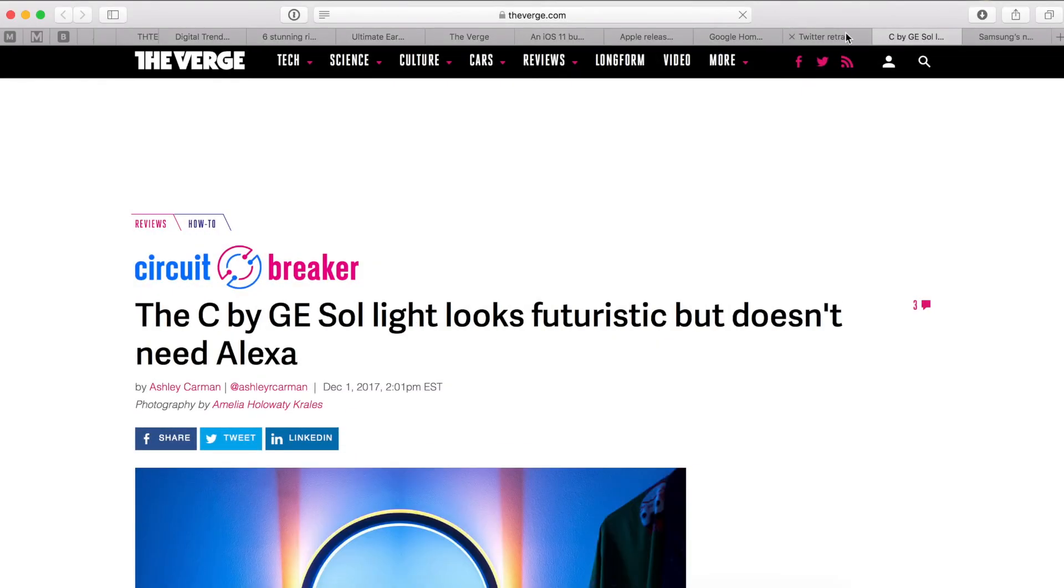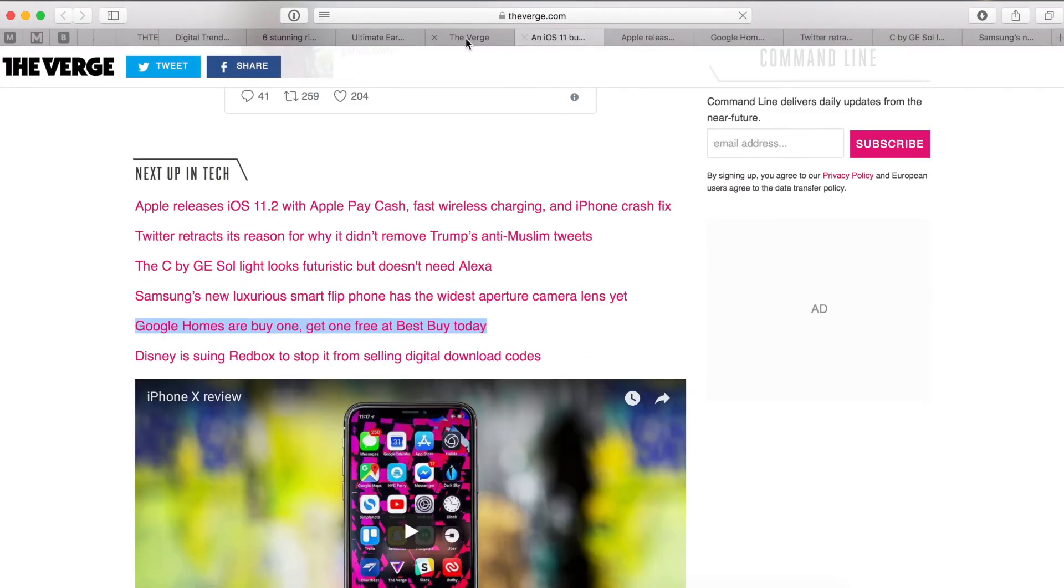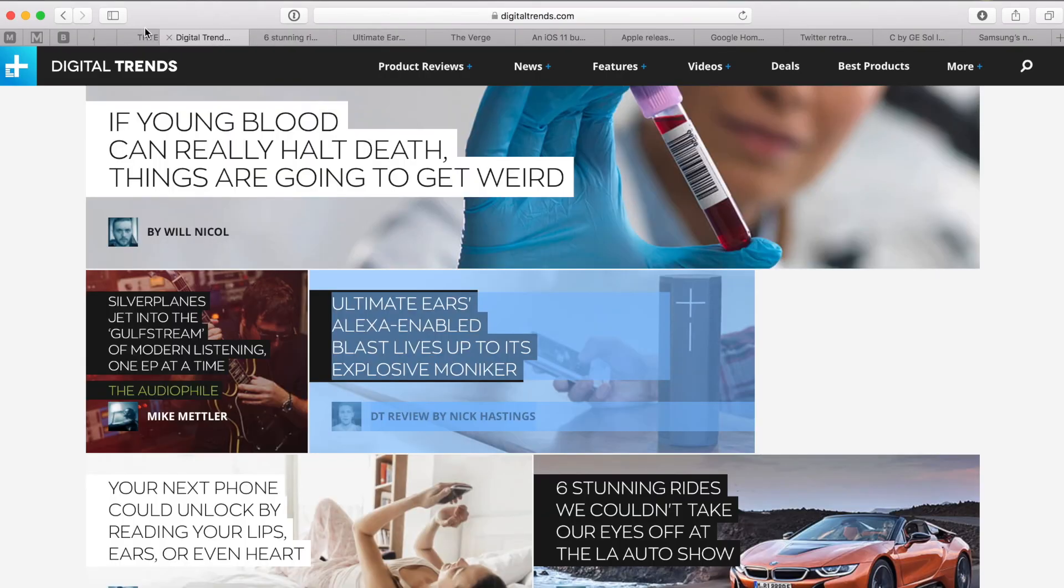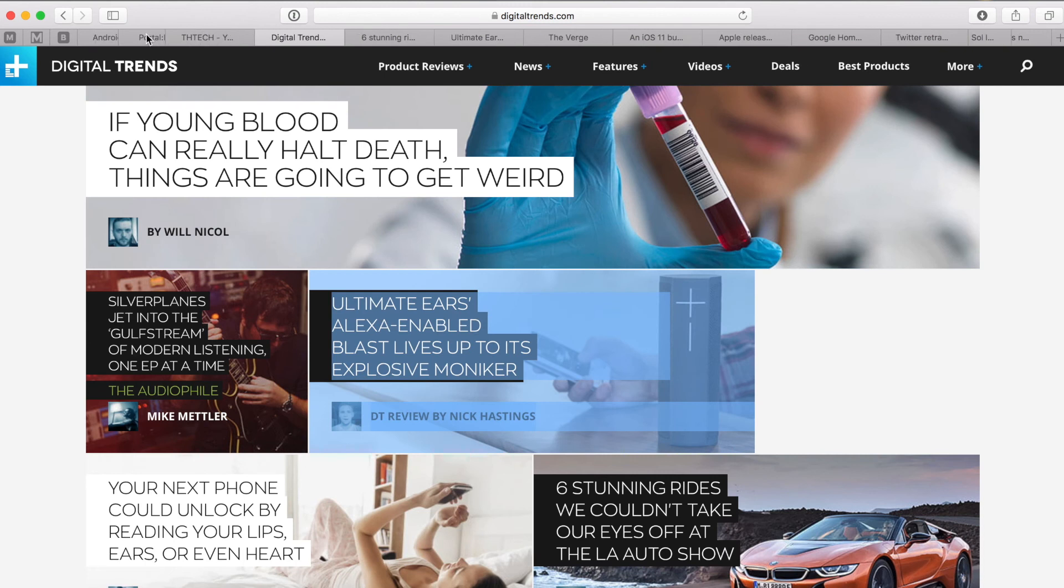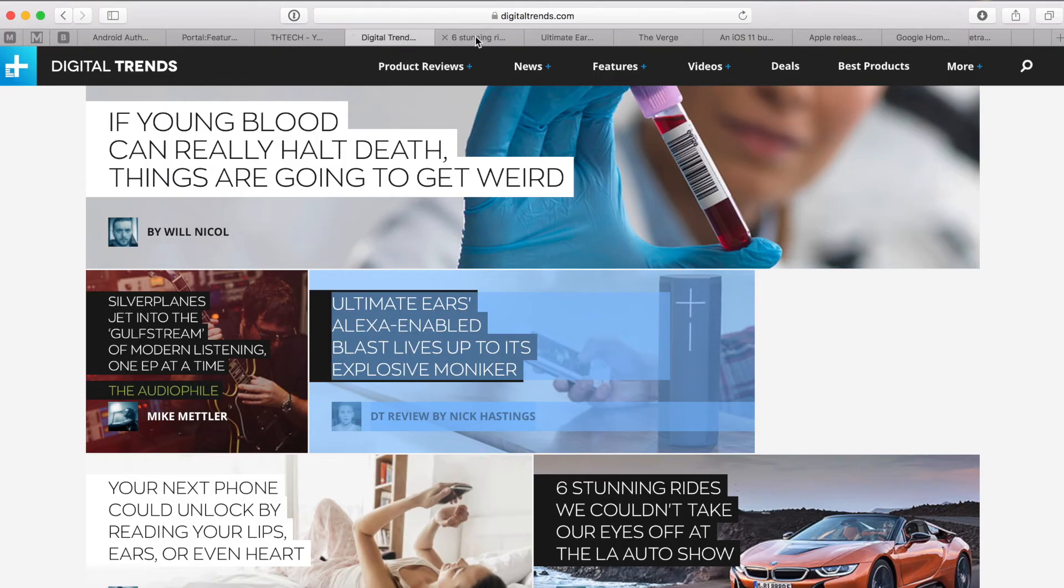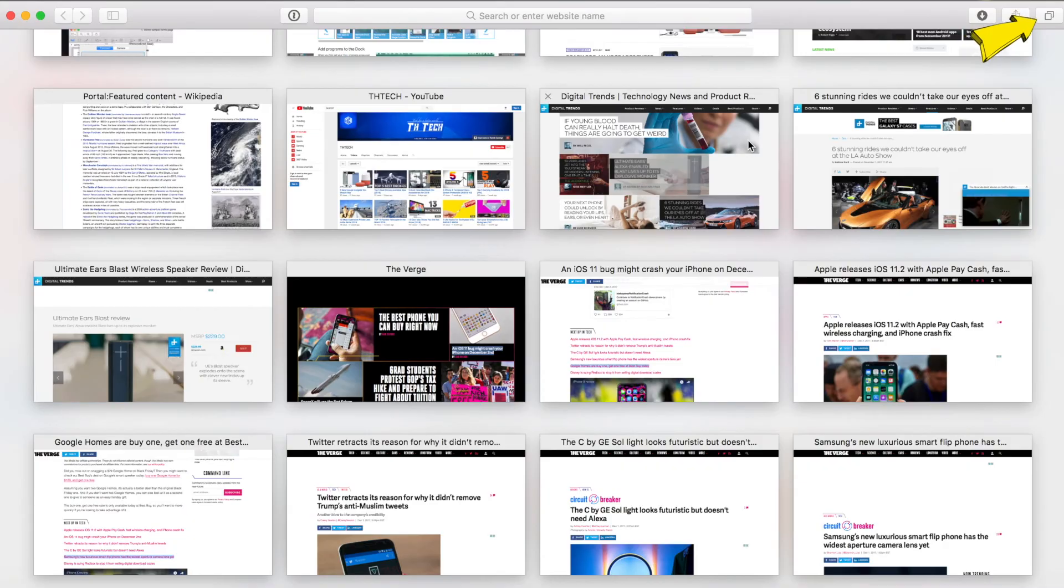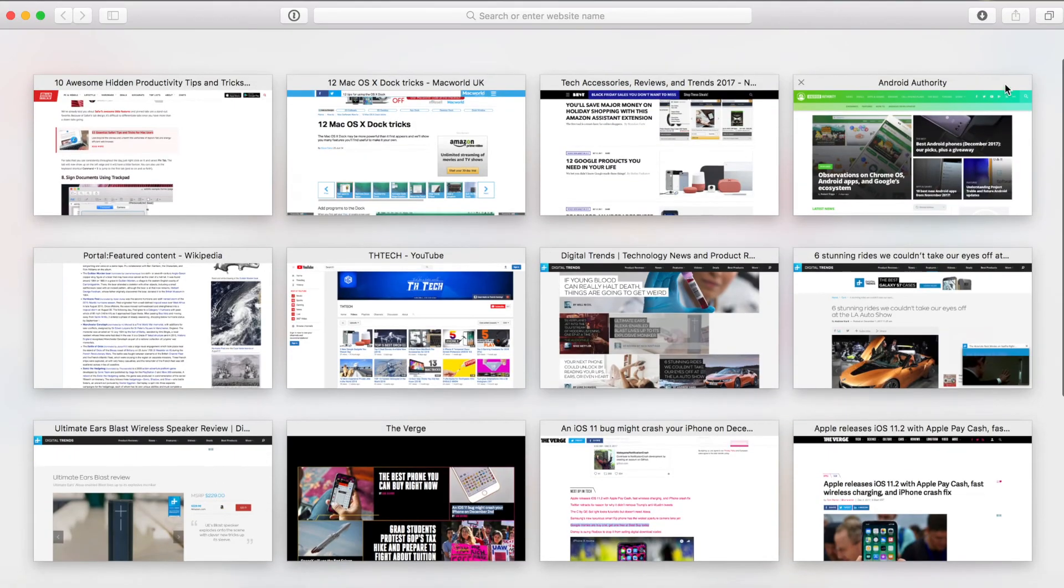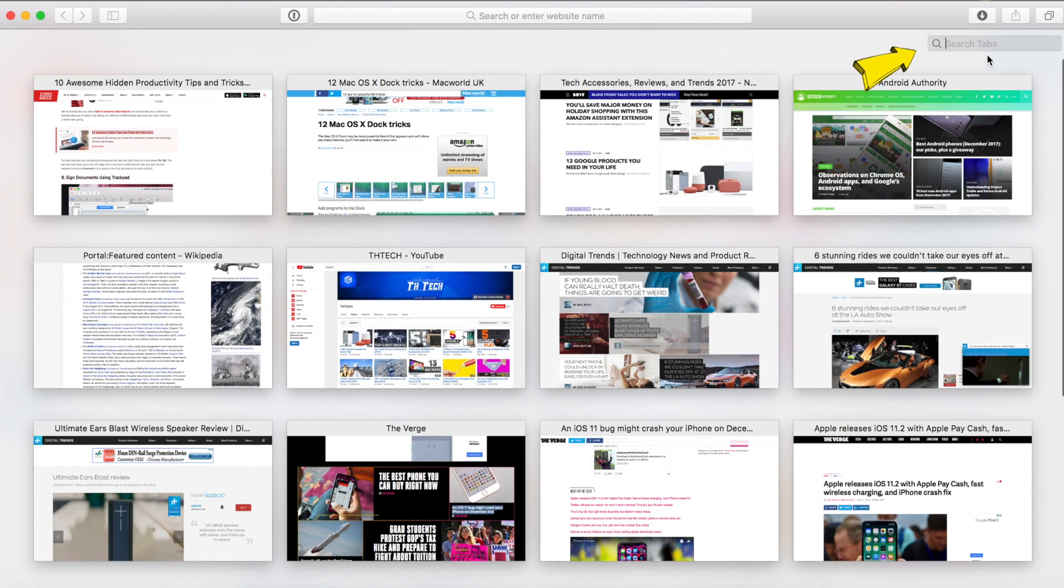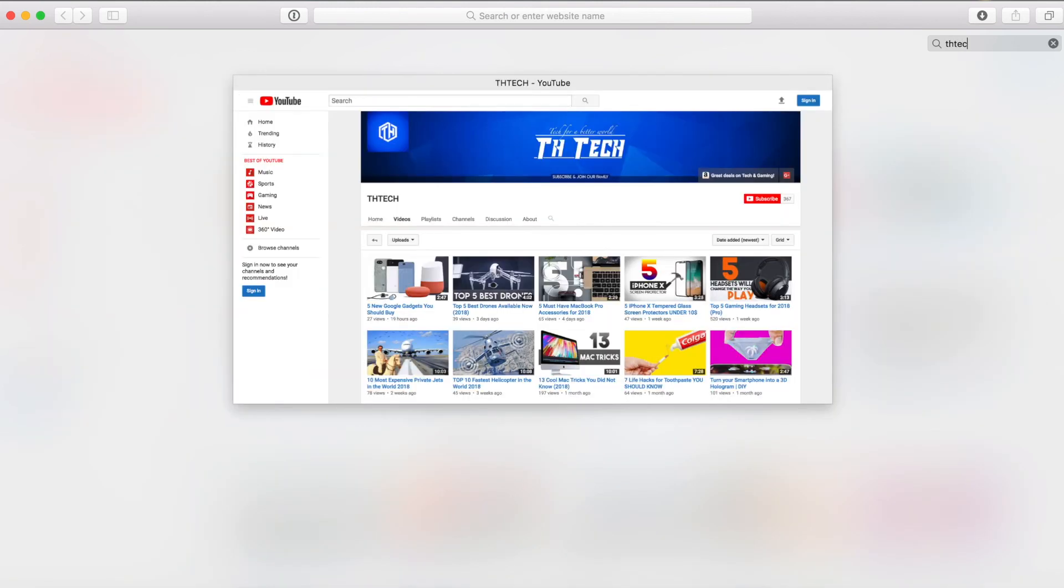It's no secret that we open a lot of tabs when browsing. Safari helps manage this tab overload by neatly stacking related tabs in the tab switcher page. When you are on this page, press the command plus shift shortcut and you will be able to quickly search between all your tabs.